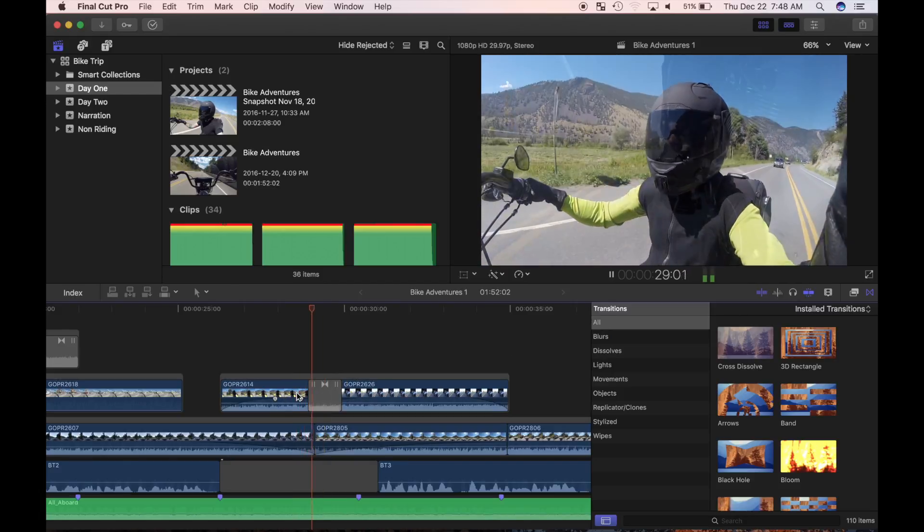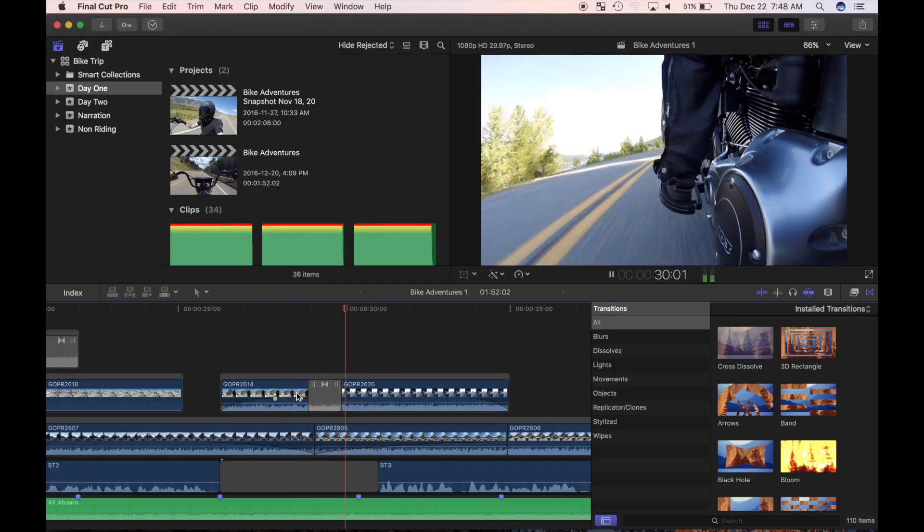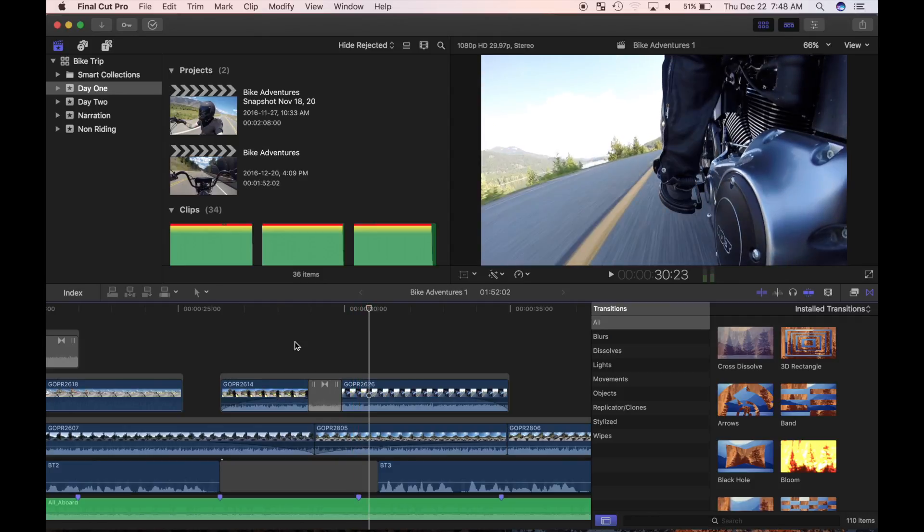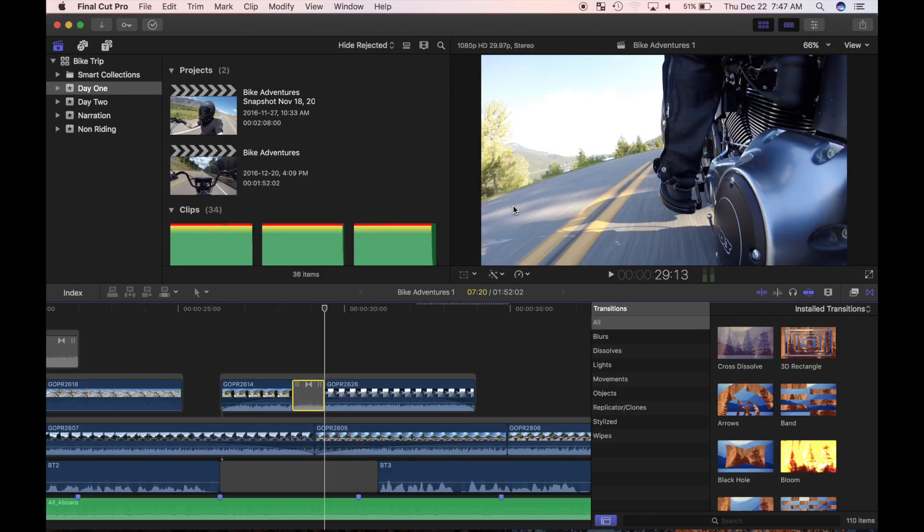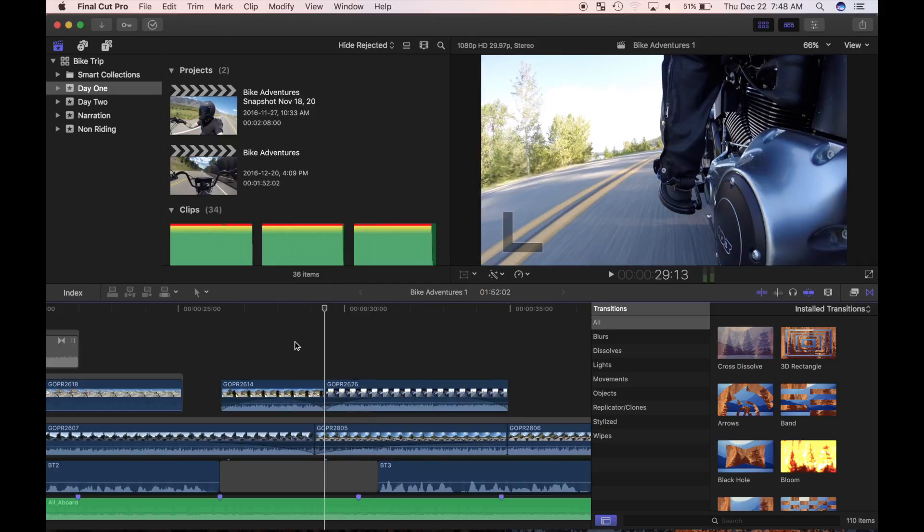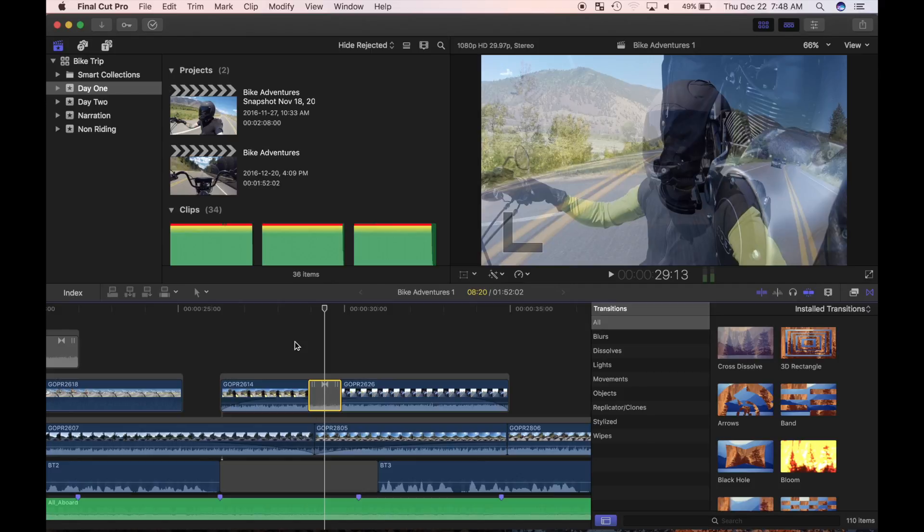When you have a clip that needs a transition without sufficient source material for a media handle, you can either apply a transition at the expense of losing content under the transition, or slip edit your clip to create a media handle without affecting the timing.